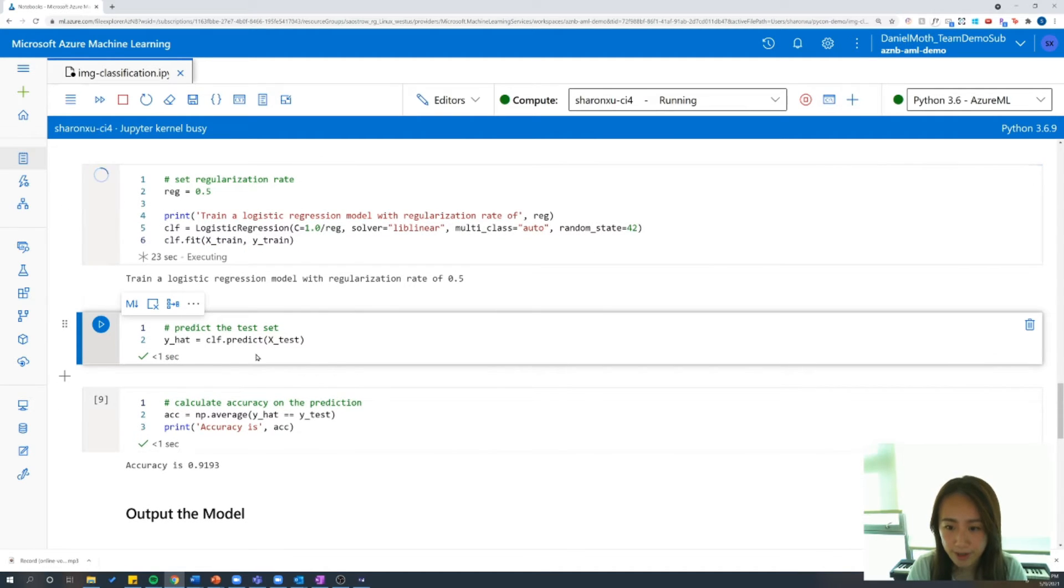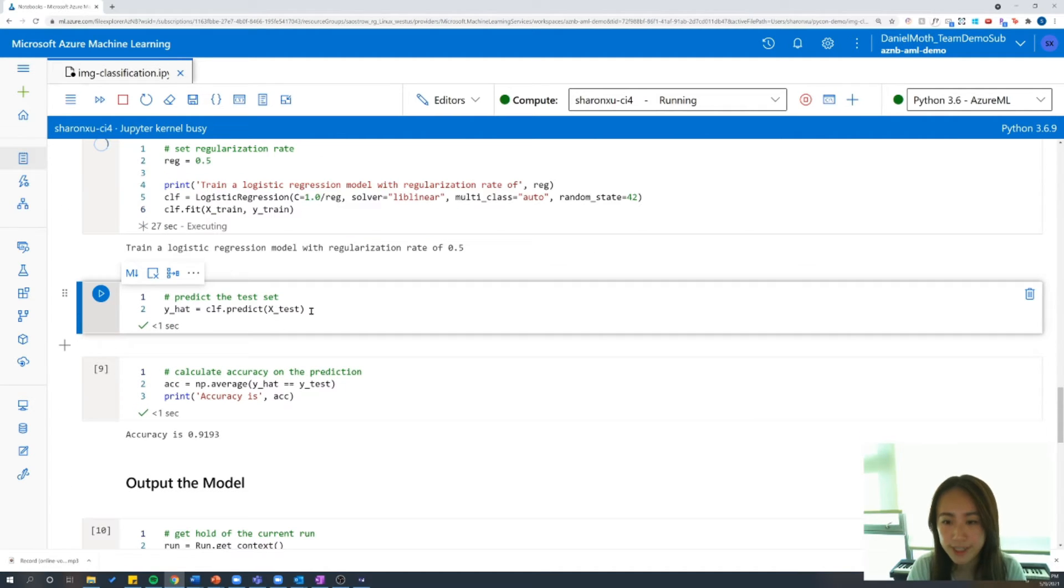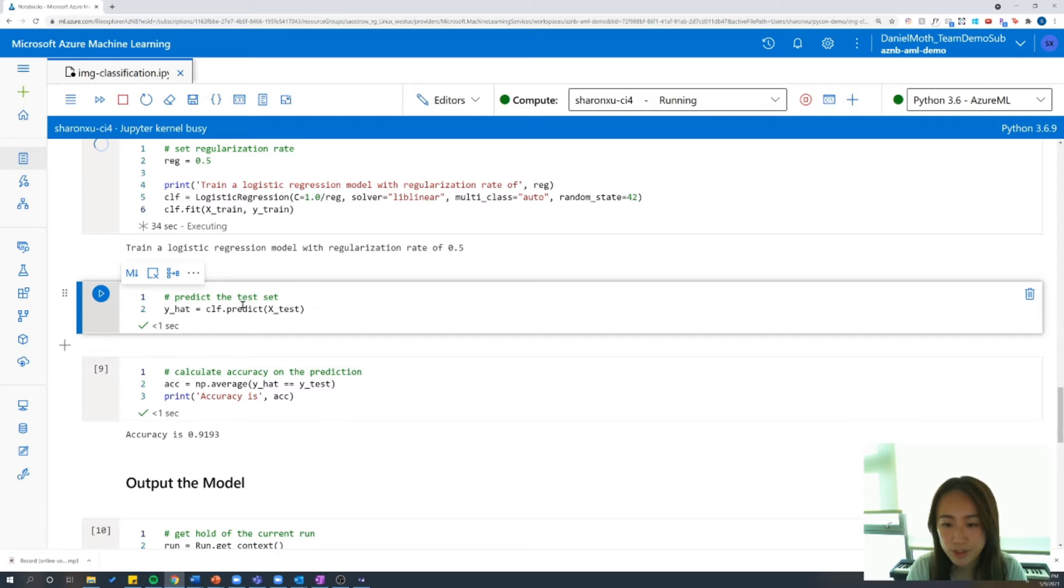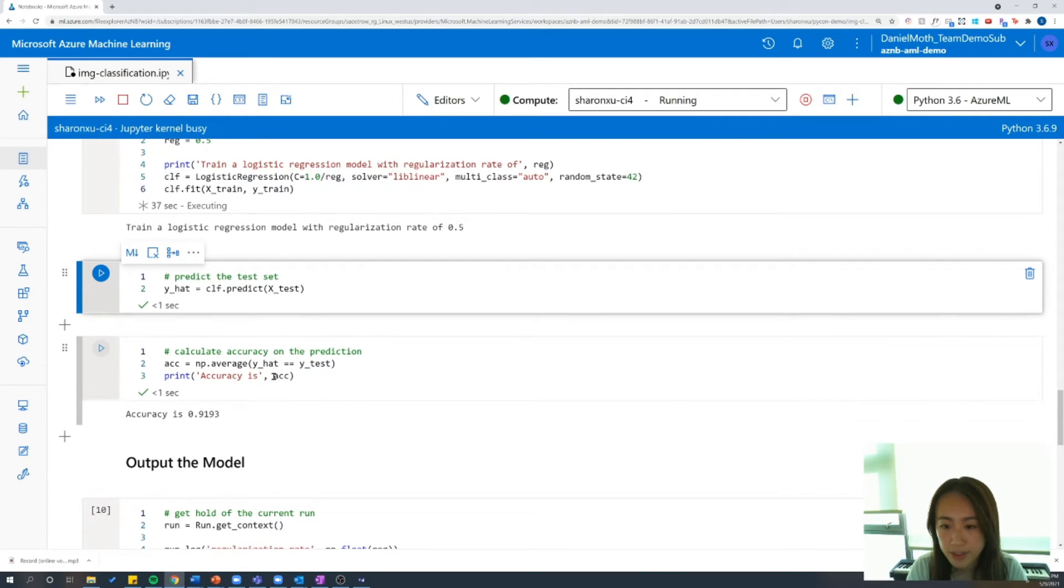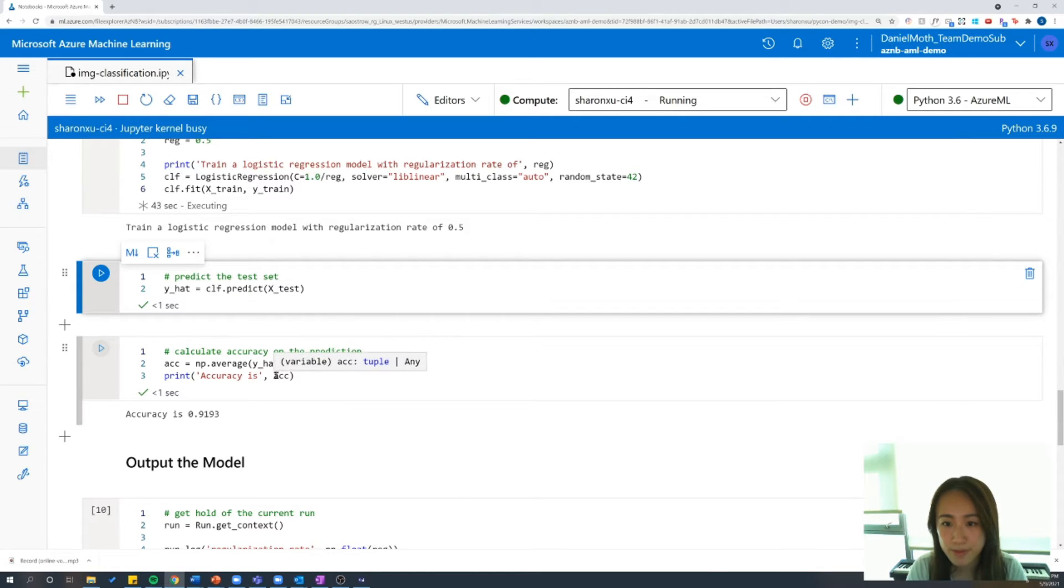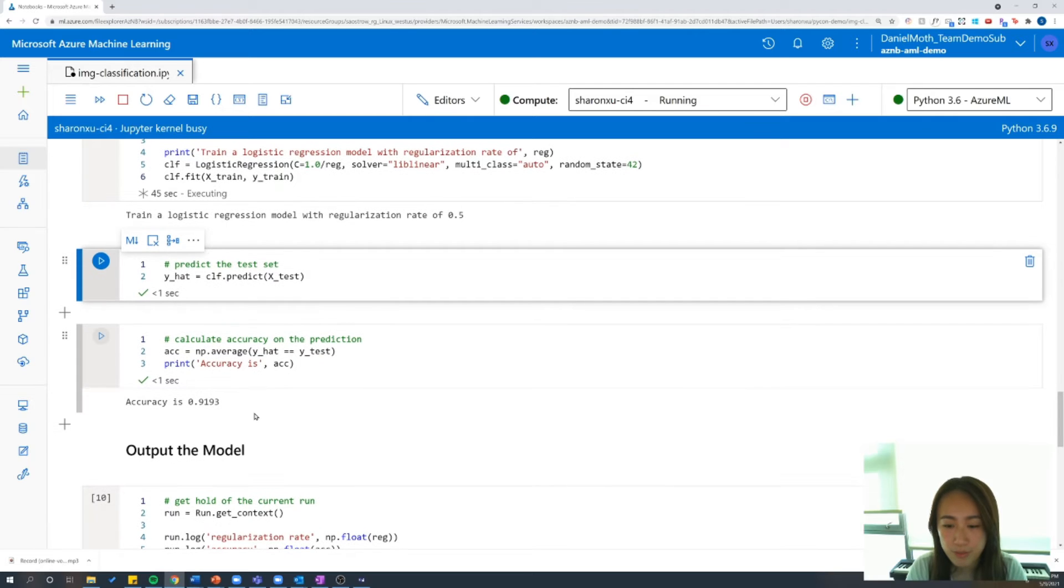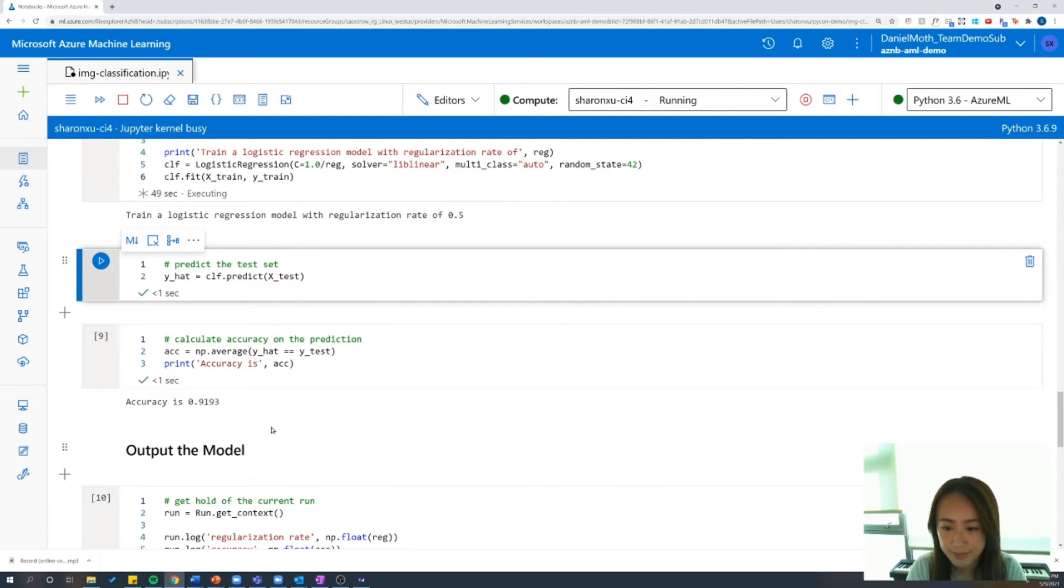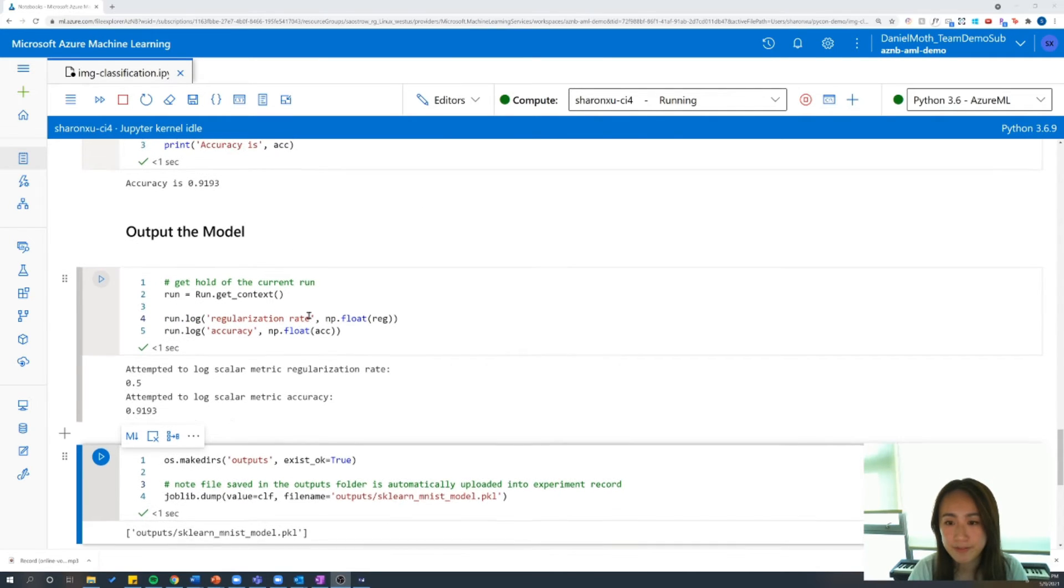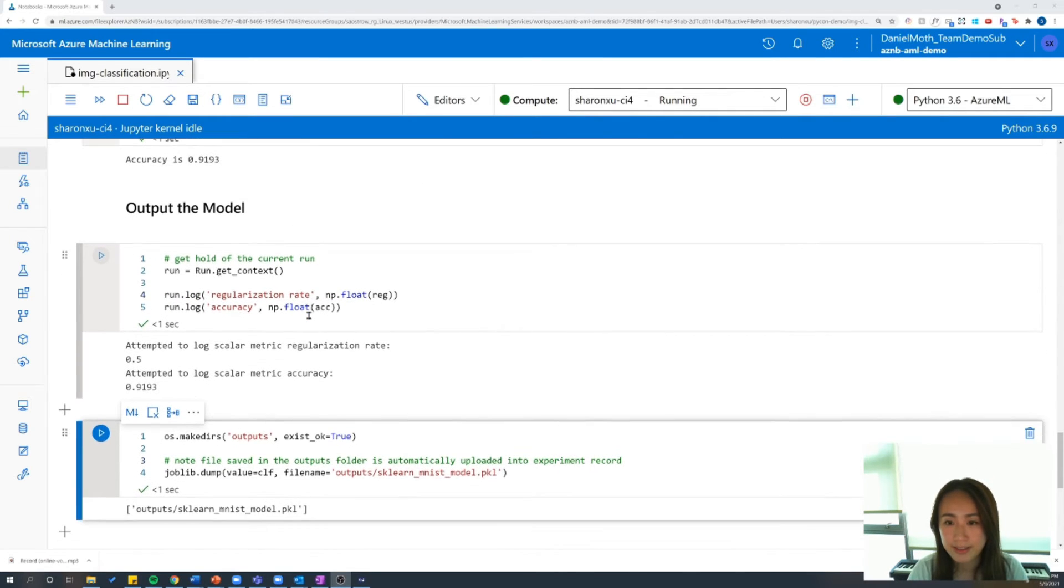So from a previous run, we've already generated a prediction. So we're going to store this prediction using this logistic regression model that we've just created and store it in a variable called y hat. And then we're going to take y hat and compare it to the actual values in y test to determine the accuracy. So from our previous run, we know that this model is able to achieve an accuracy rate of 92%. So we're quite happy with the results of our model.